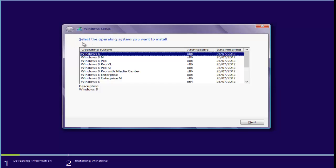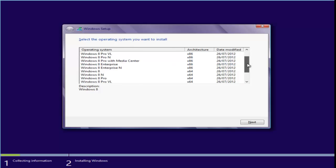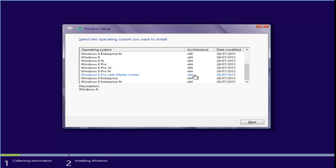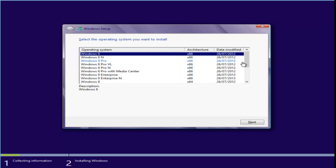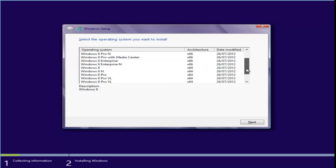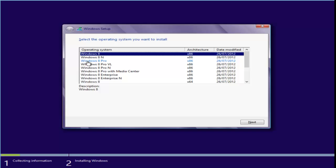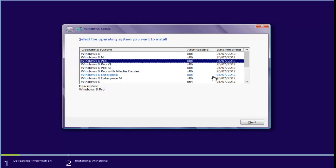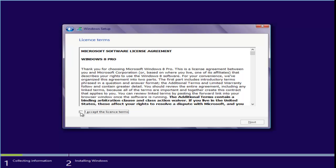Select the operating system you want to install. This gives you all versions of Windows 8 — 32-bit and 64-bit. Both operating systems are listed: Windows 8, Windows 8 Pro, and Windows 8 Pro with Media Player. I just want to install Windows 8 Pro 32-bit. If you want 64-bit, scroll down and select Windows 8 Pro 64-bit.